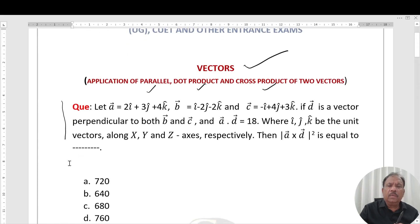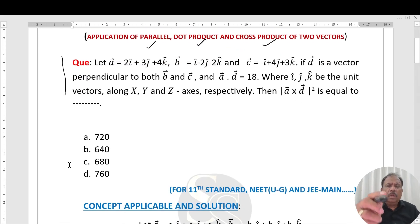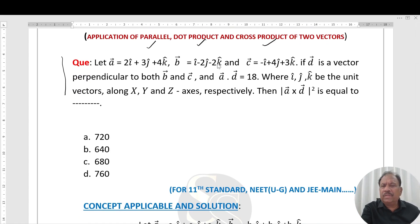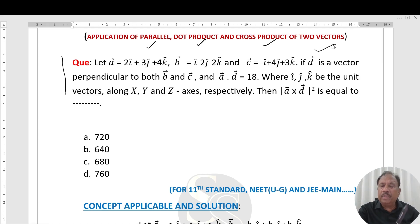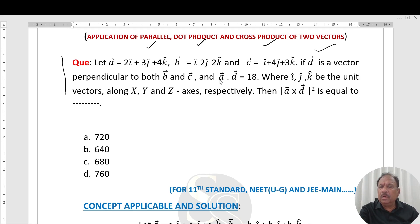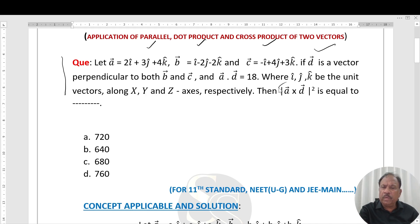The question is: let A = 2i + 3j + 4k, B vector = i - 2j - 2k, and C vector = -i + 4j + 3k. If D is a vector perpendicular to both B and C, and A dot D = 18, where i, j, k are unit vectors along the x-axis, y-axis, z-axis respectively. What we have to find is |A cross D| squared.